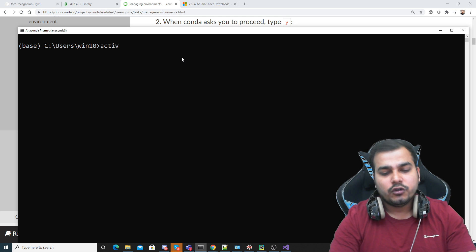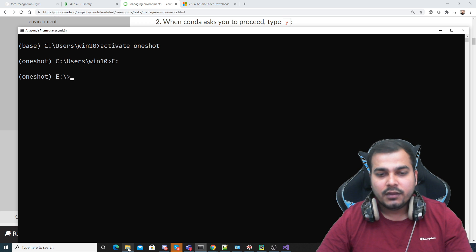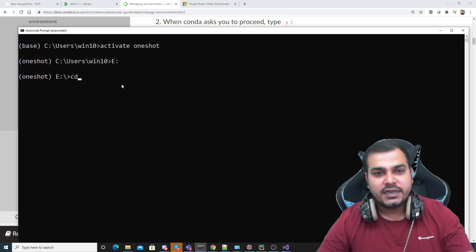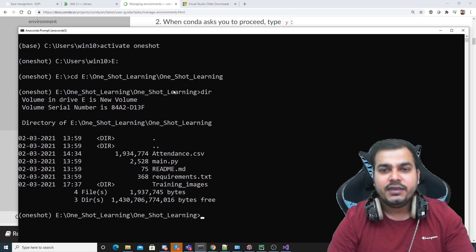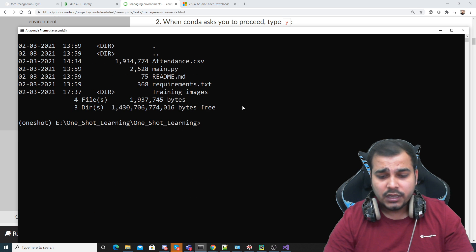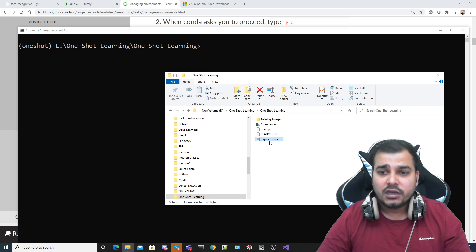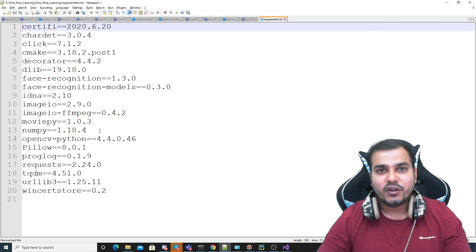I've already created the environment, so I'll activate it with 'activate oneshot'. Then I'll navigate to my E drive where all my files are stored, using 'cd oneshot learning'. Inside this directory I have all the required files. Let me clear the screen. First, we need to install from requirements.txt. Let's see what libraries are required.